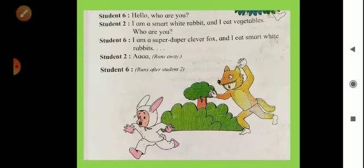Now we meet Student 6. Student 6 said, 'Hello, who are you?' The rabbit said, 'I am a smart white rabbit, and I eat vegetables. Who are you?' Student 6 replied, 'I am a super duper clever fox, and I eat smart white rabbits.' Now it was the rabbit's turn to fear. The rabbit said 'Ah' and ran away.